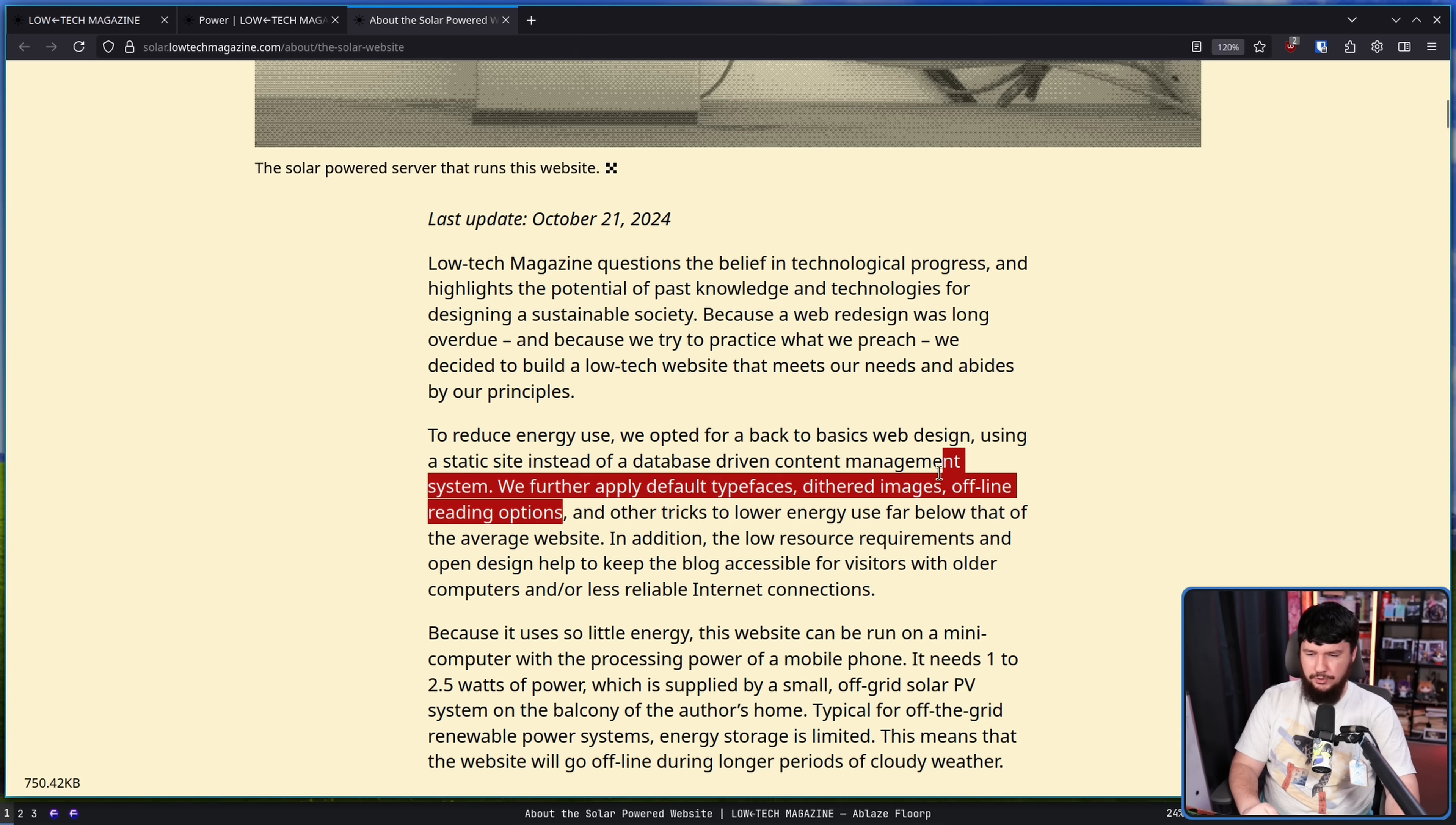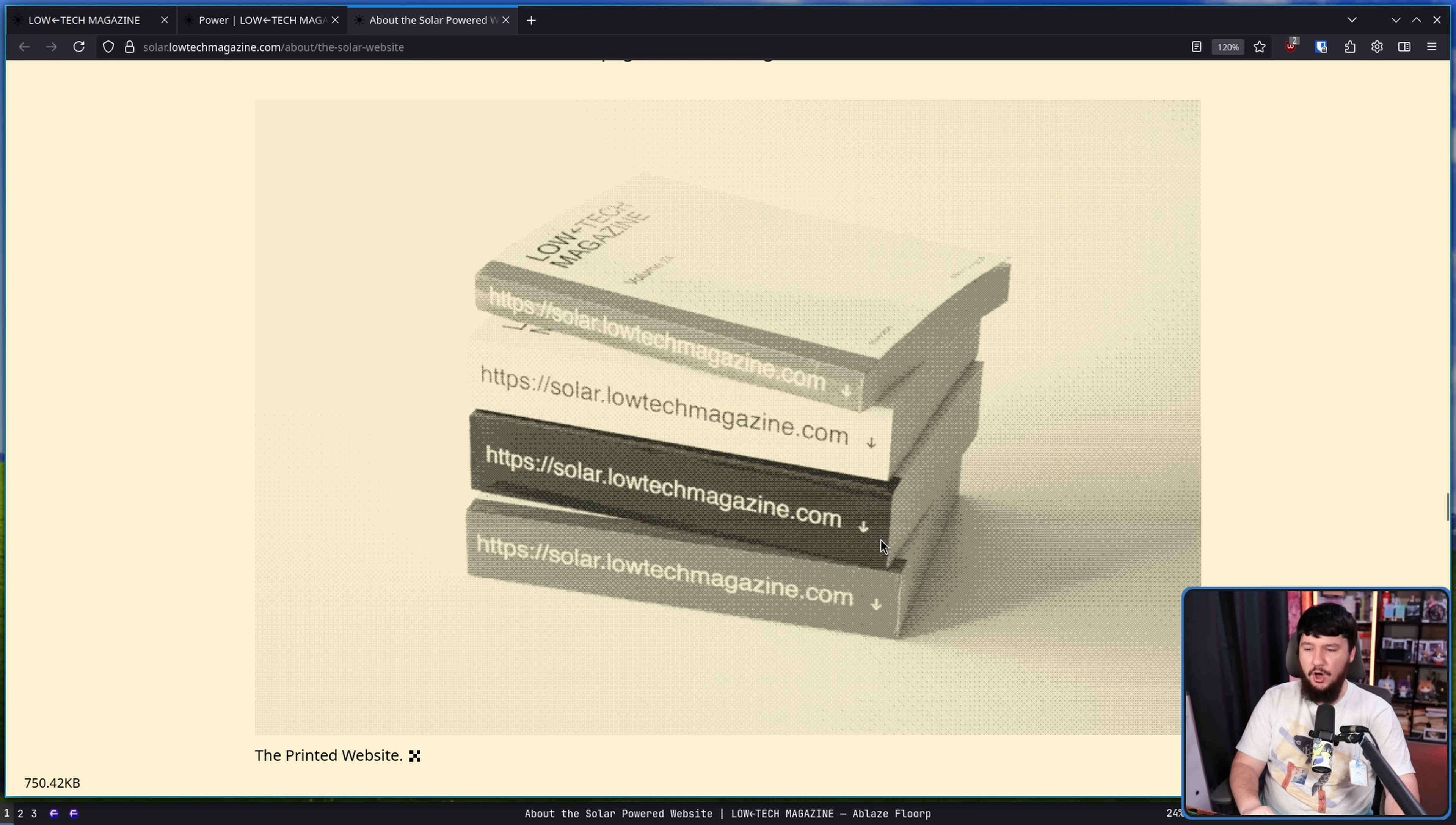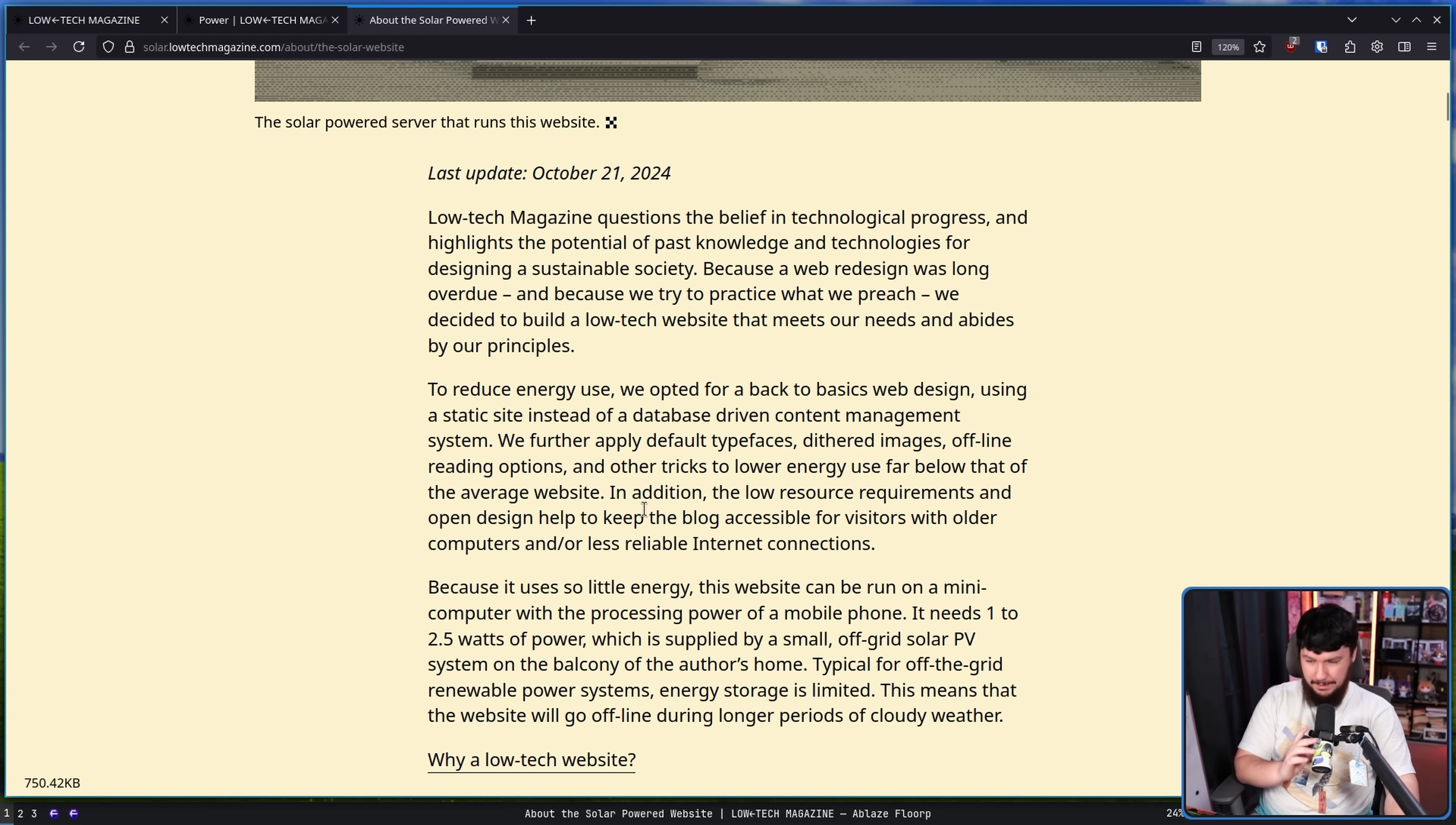Those are known as books. If we go down to the section right here, you can buy the website as a book. Offline reading options—you're not wrong, this is an offline reading option, but it is very funny to refer to a book through that naming.